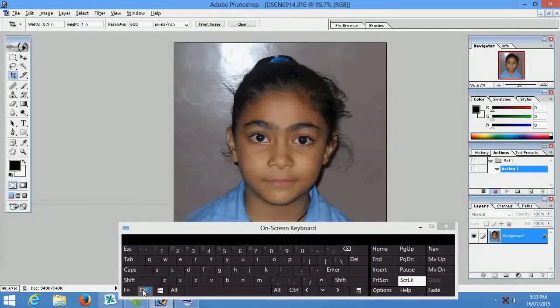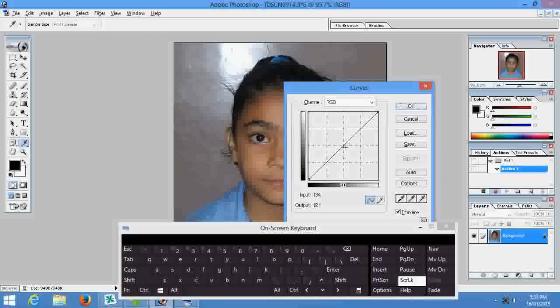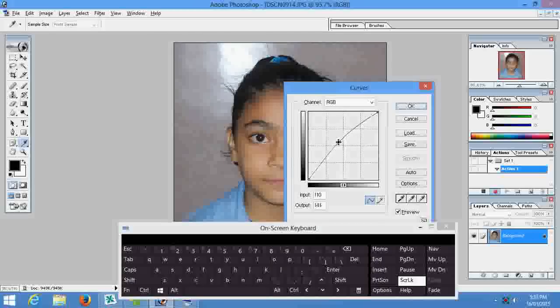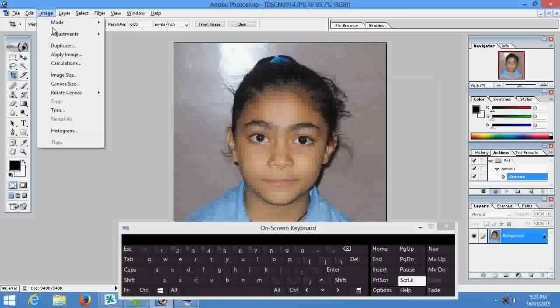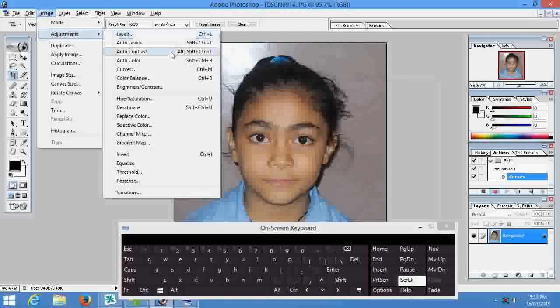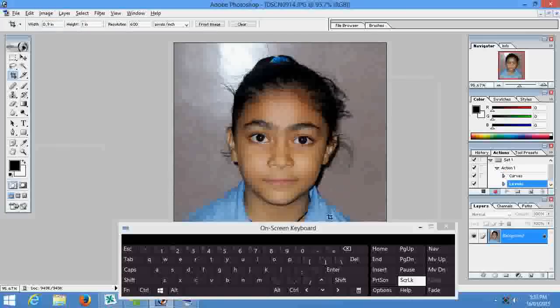Now press Ctrl+M, curve will pop up, this is enough. Now auto contrast, image adjustment and here is auto contrast.